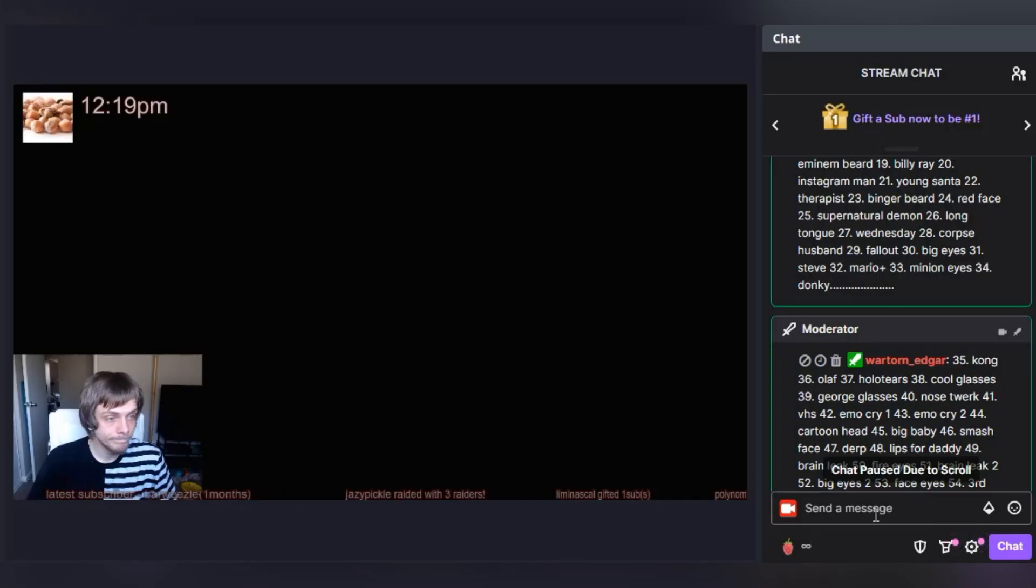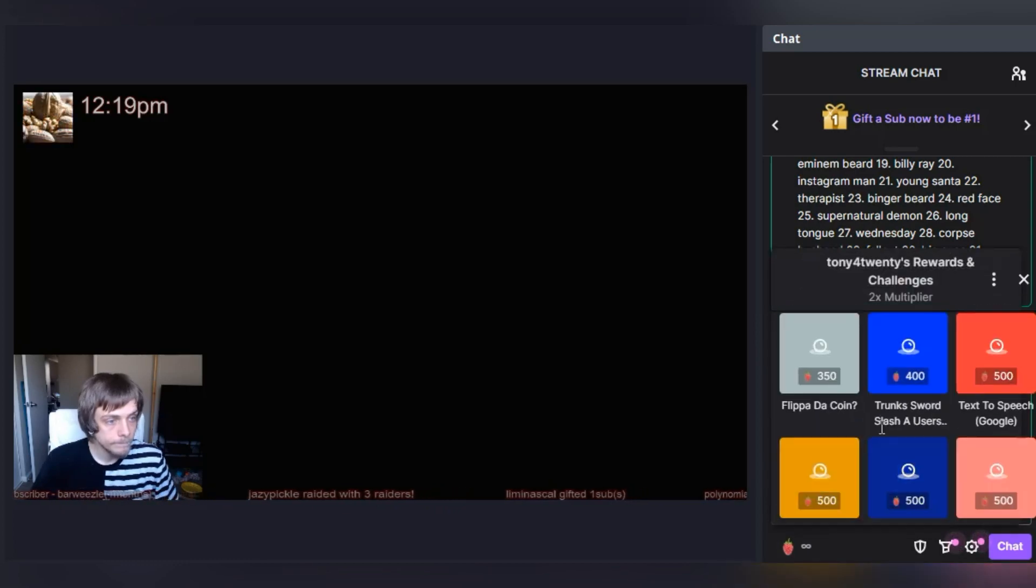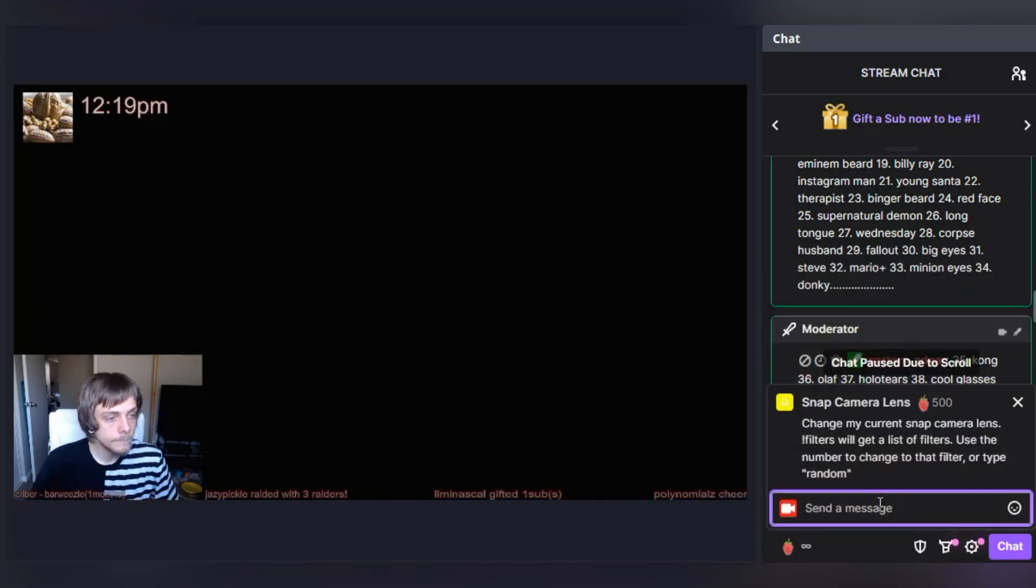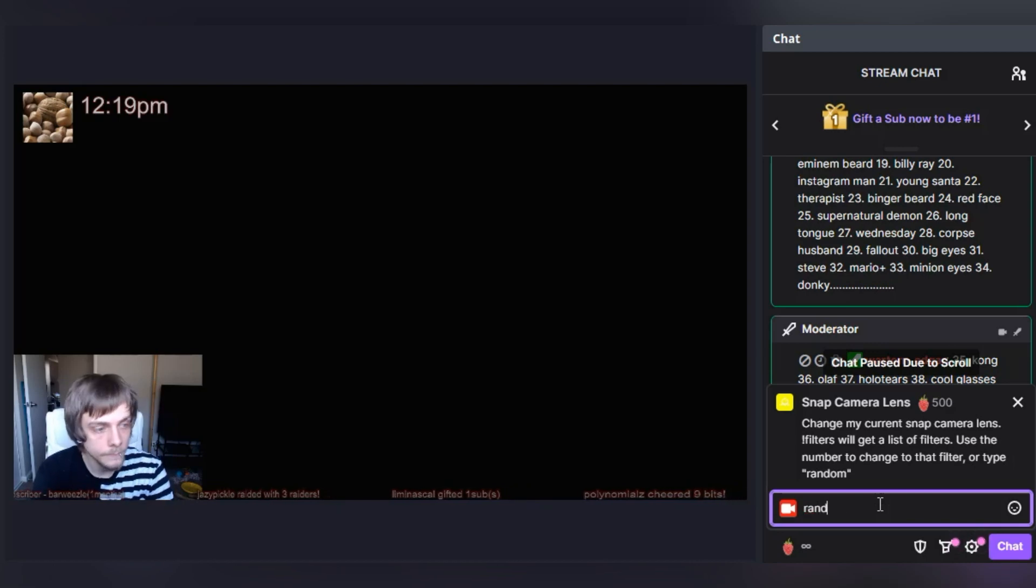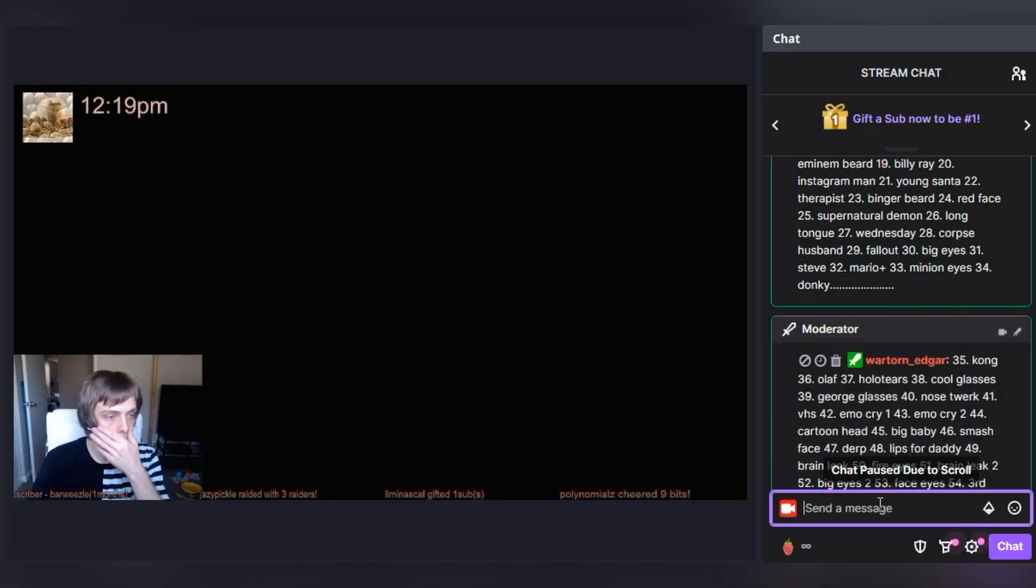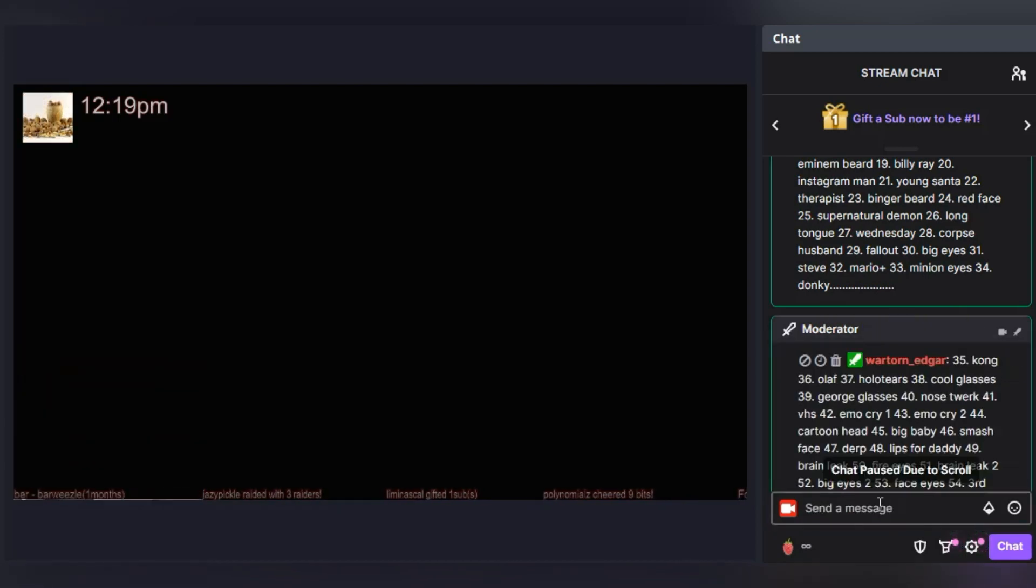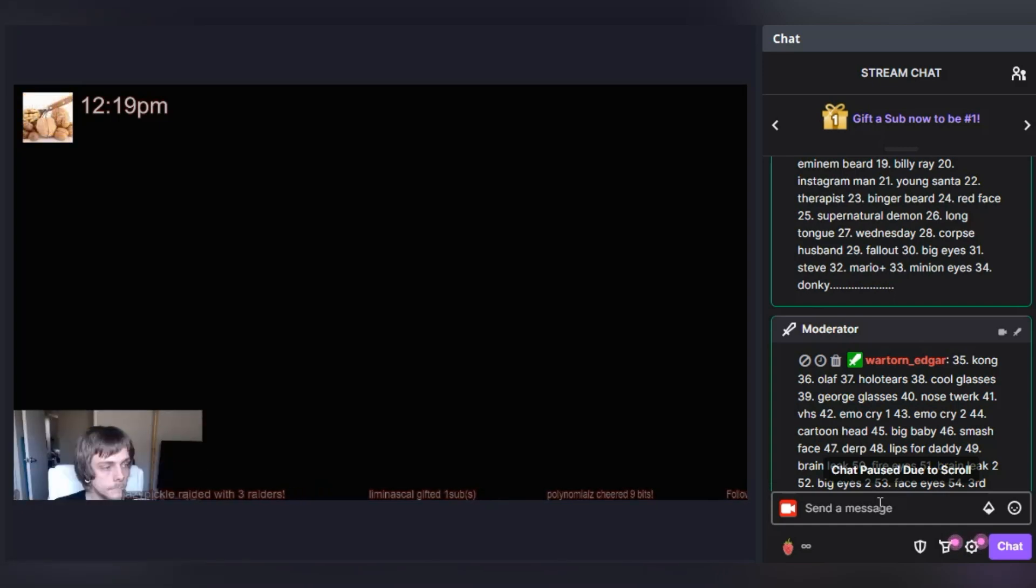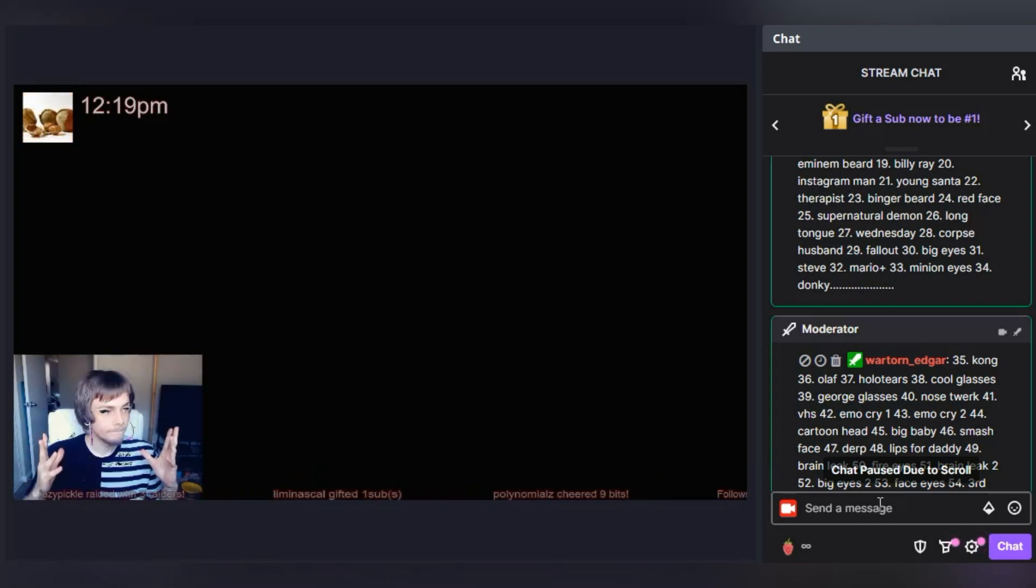So here you can see me activating my channel point redemption and entering in a message. This message includes the filter I would like to select. In the first instance, I chose random, which allows chat to choose a random lens, though I do have a list of lenses as a command that is also visible in this video within the Twitch chat.